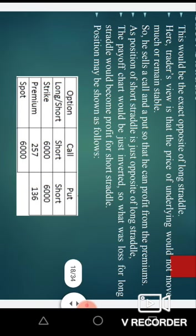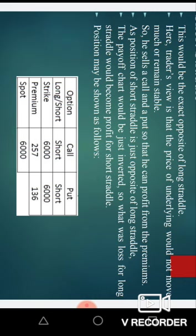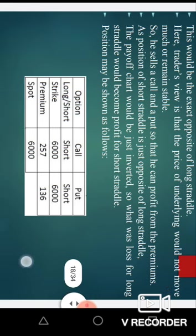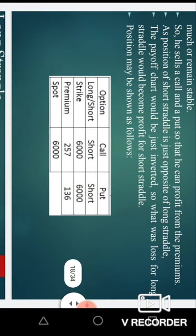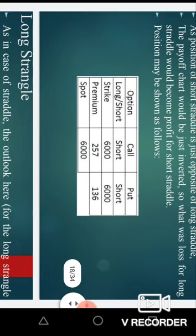The trader thinks the movement will be very insignificant, so he sells a call and a put to profit from the premiums. When we sell something we receive the premium in return. As the short straddle is the opposite of long straddle, their payoffs are inverted — what was the loss for long straddle (the total premium) becomes the profit for short straddle.